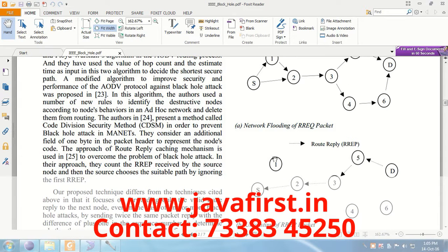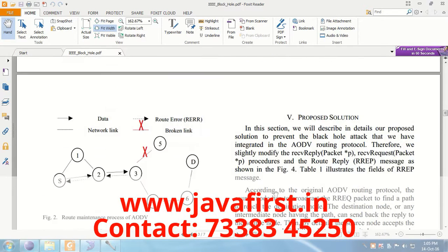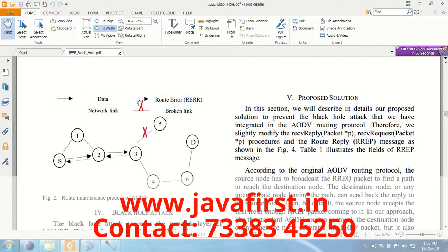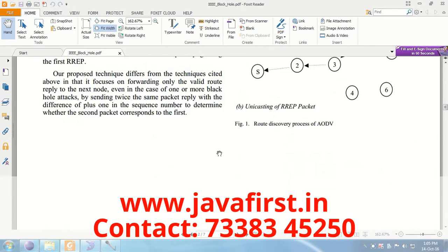To overcome this, we proposed a solution using the Ad Hoc On-Demand Distance Vector — AODV routing protocol — to encounter the black hole attack and multiple black hole attacks.